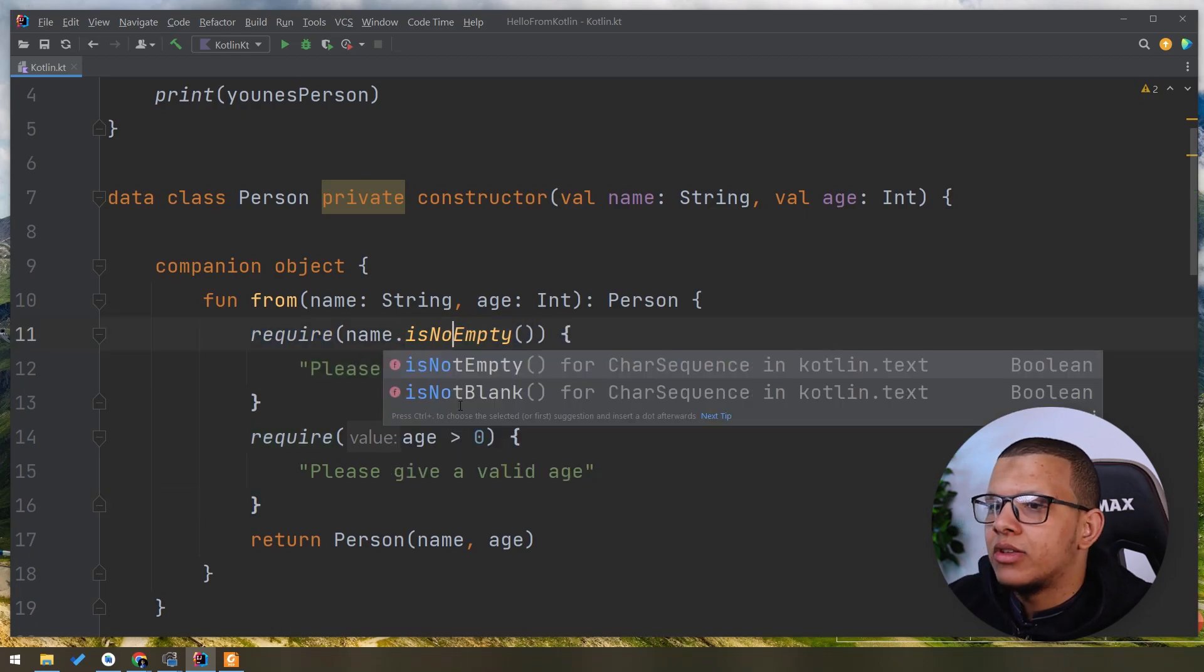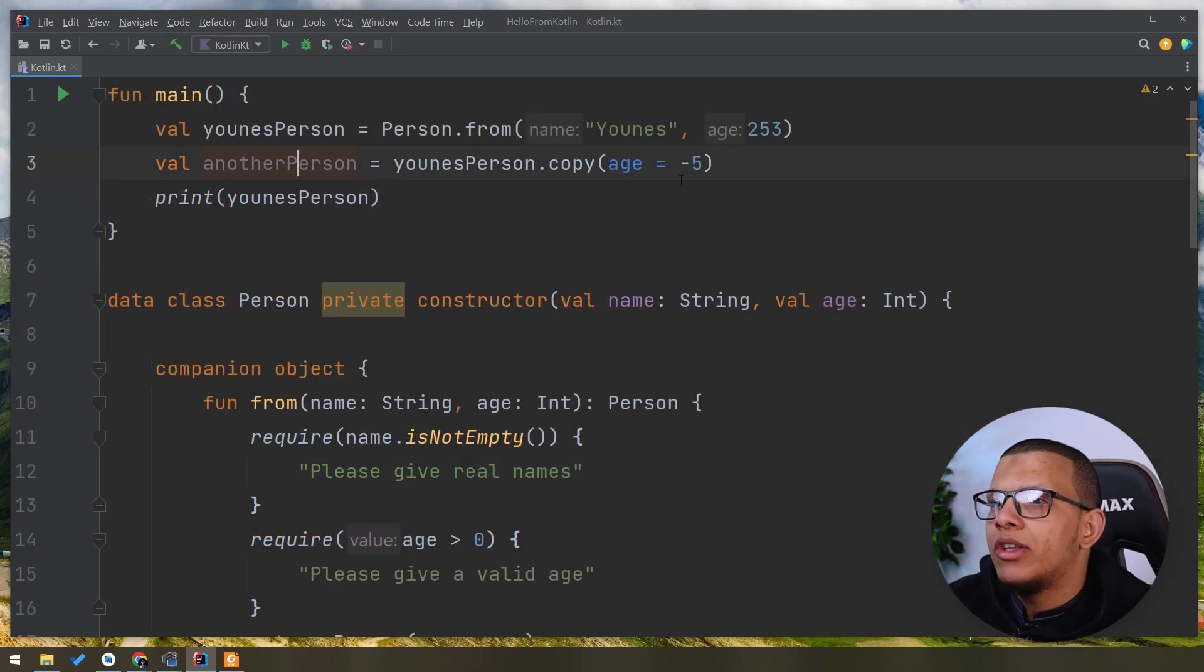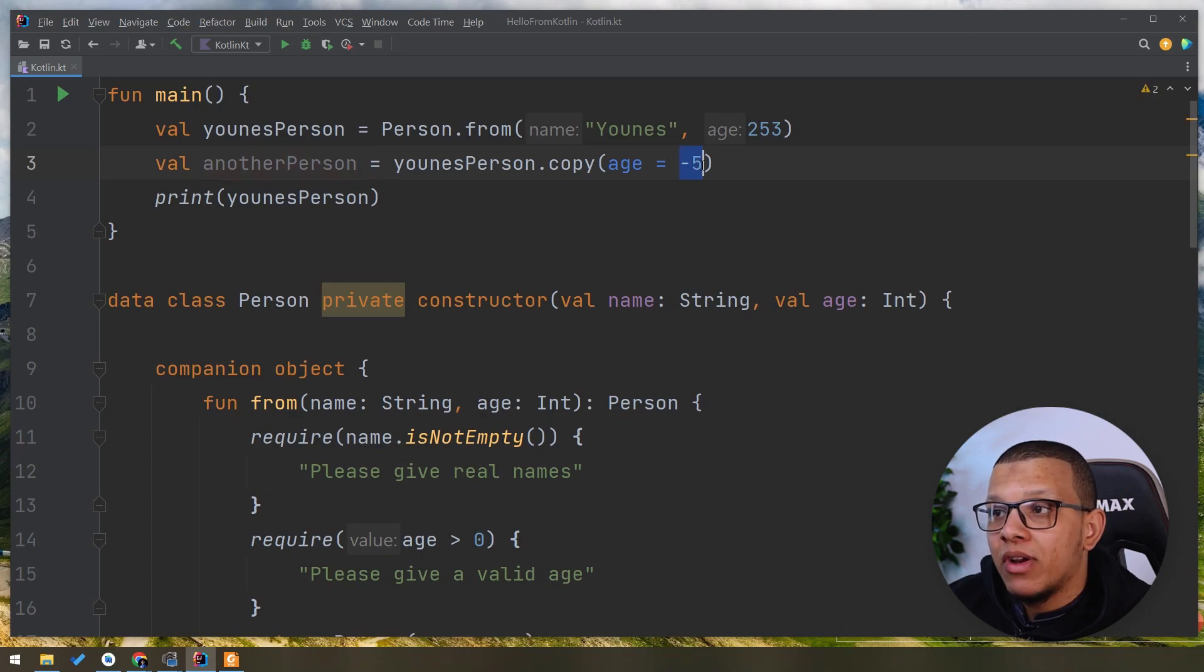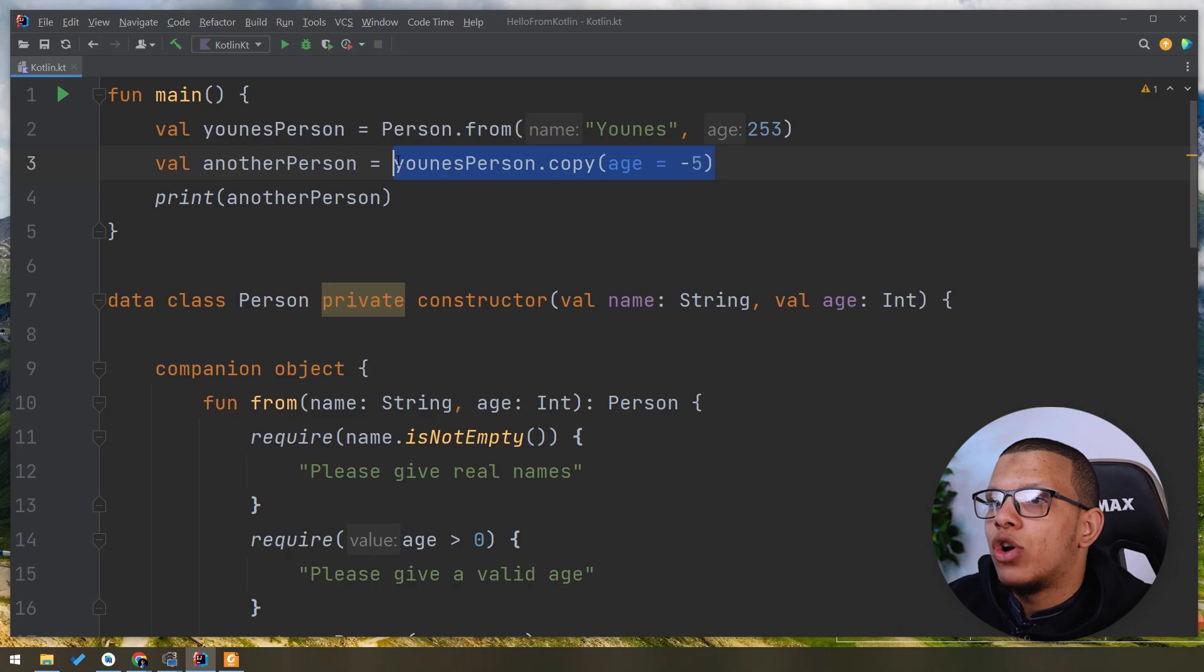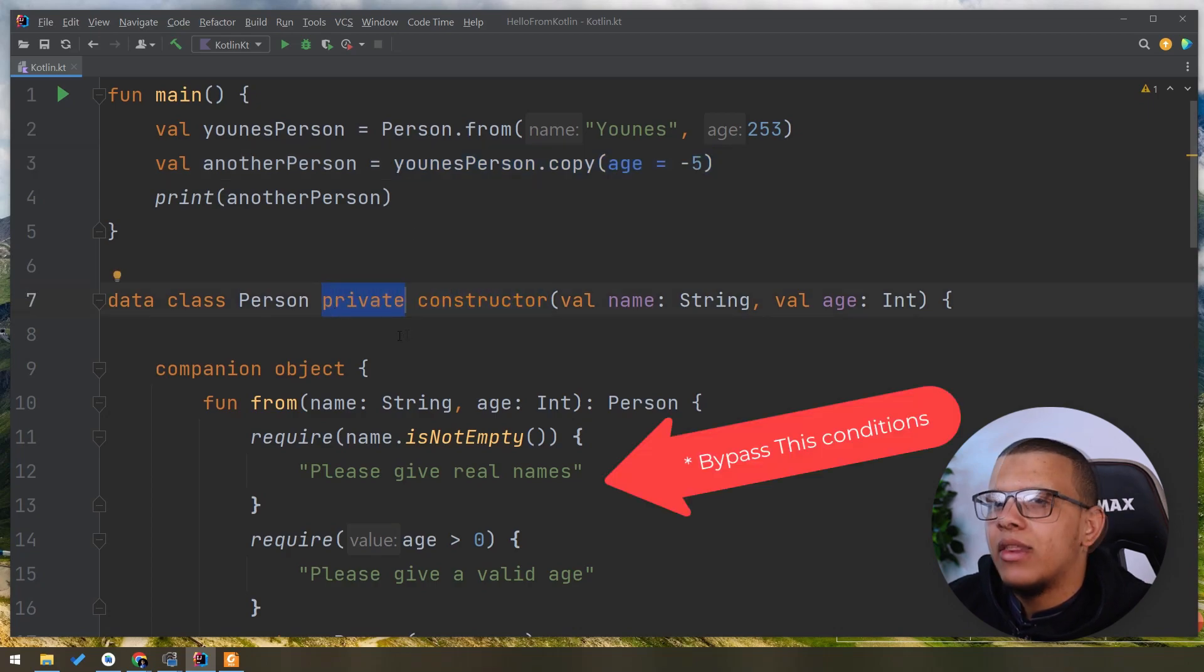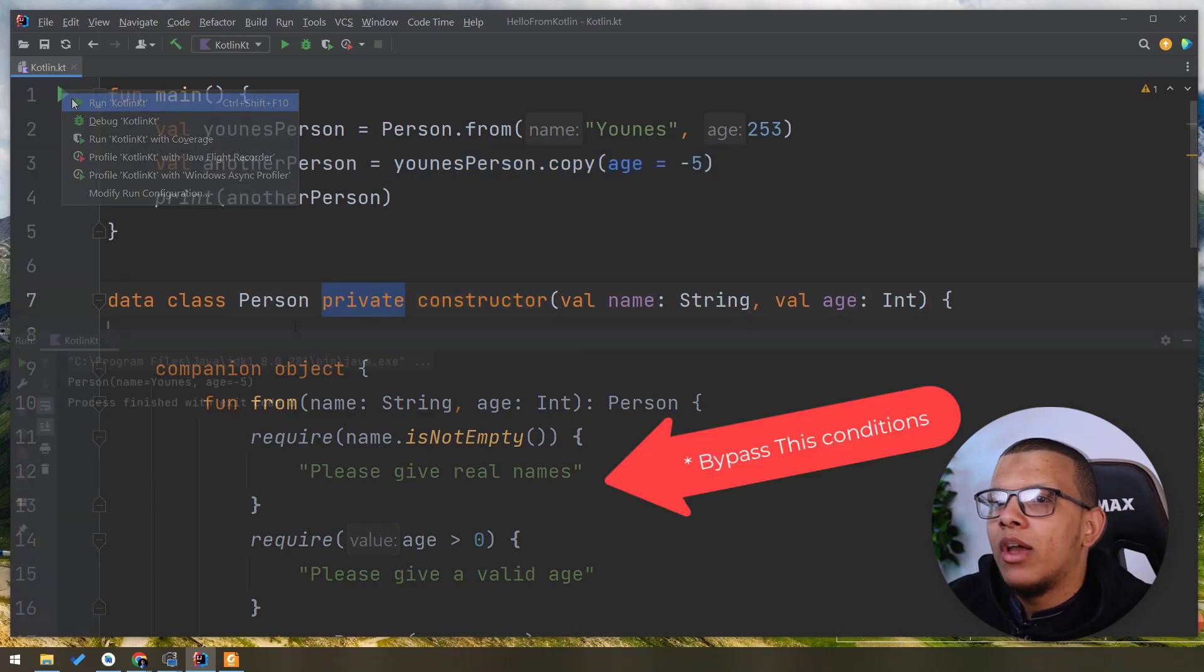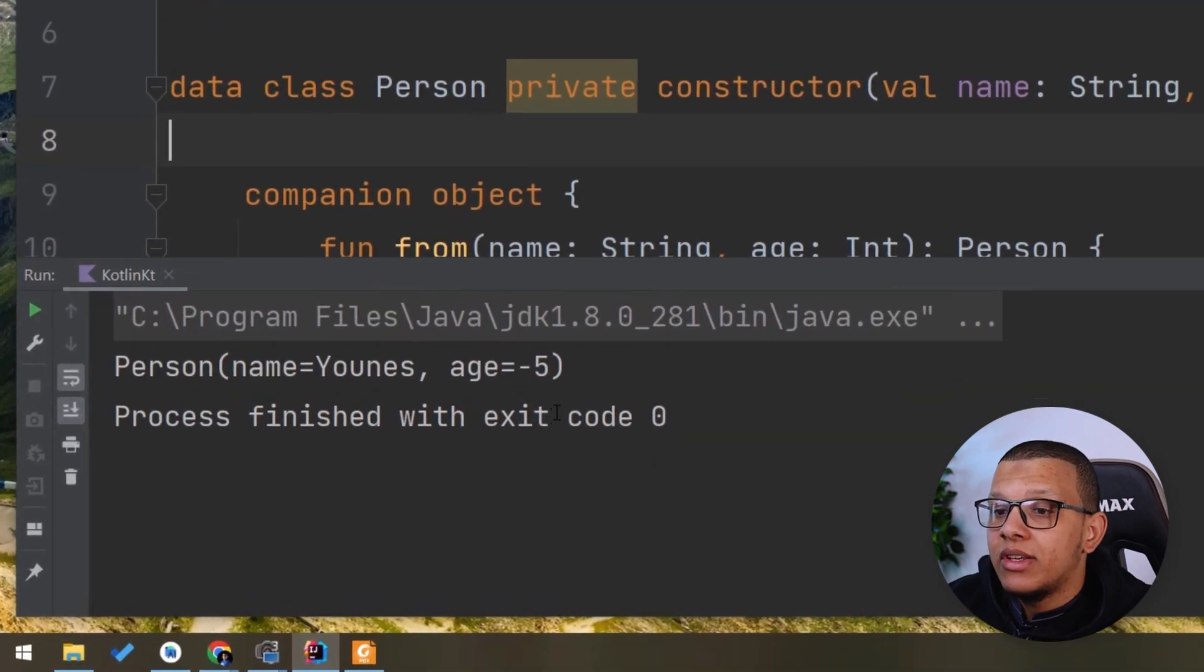Here we require it's not empty. So here, if we pass this minus five, guess what? That minus five will get passed normally because it bypassed this private constructor here. And this is a problem. It won't maintain its invariants. As you can see here, minus five.